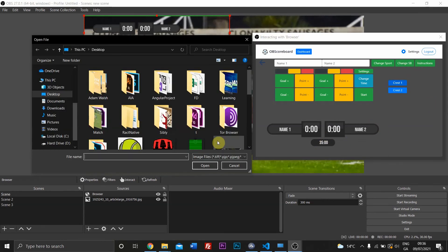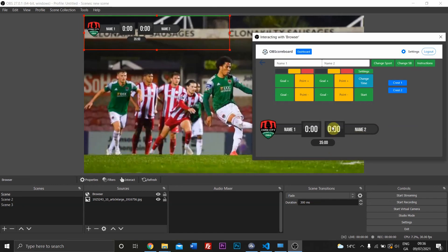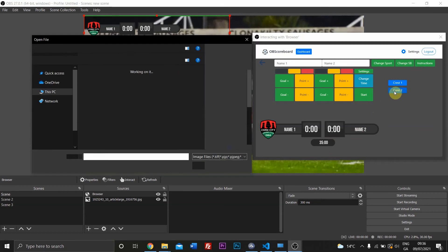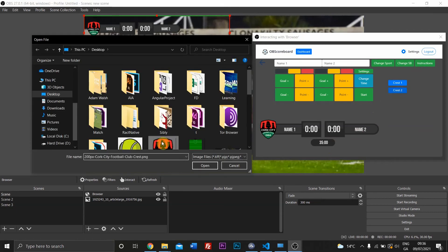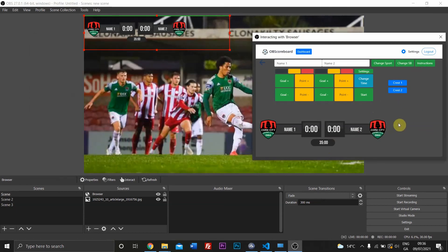You can add crests as well by just clicking there. I recommend a square image with a transparent background. It doesn't matter what size it is. Obviously the higher quality the picture, the better. You can do the same here.